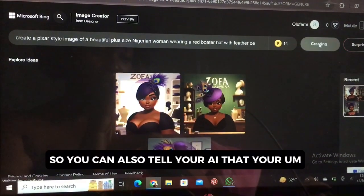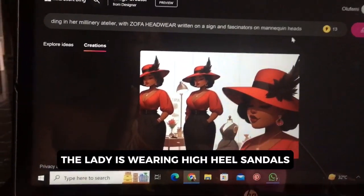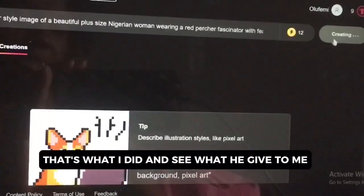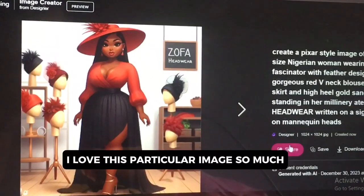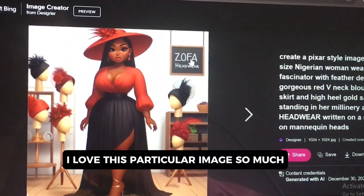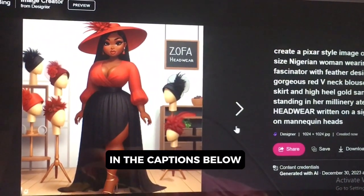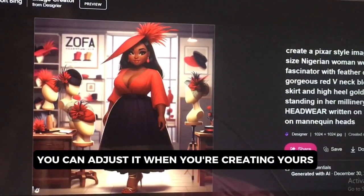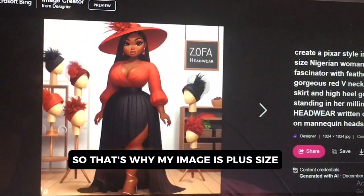You can also tell your AI that the lady is wearing high-heeled sandals, a slit skirt. That's what I did — see what it gives to me. Ta-da! I love this particular image so much. So I'm going to be dropping a few prompts in the captions below. You can adjust it when you're creating yours, maybe to make it slim or plus size — that's why my image is plus size.